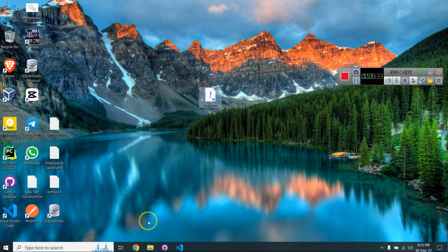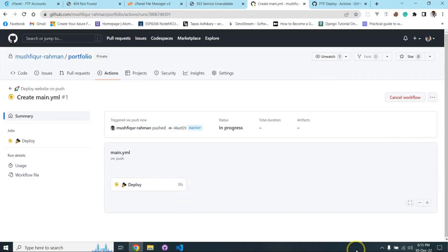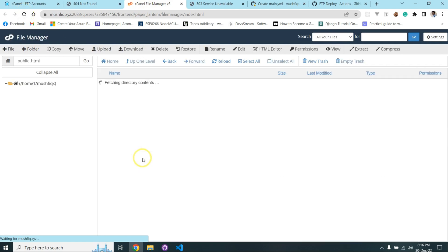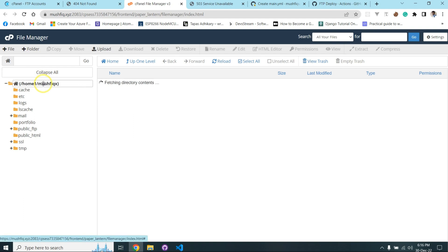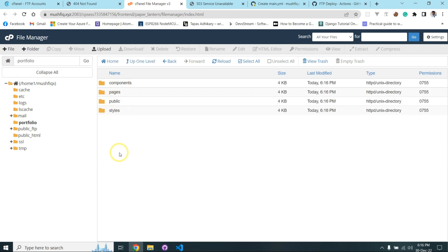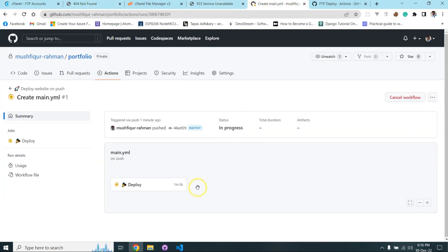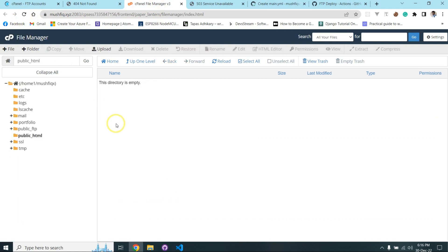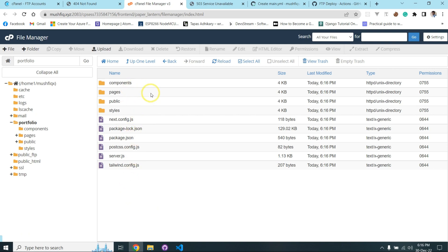The GitHub Action is running and keeps changing status. My project has been uploaded to my cPanel successfully — the upload is complete. If I refresh and go to the folder, all the files are there.